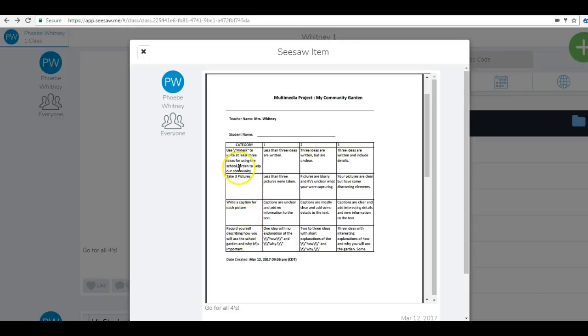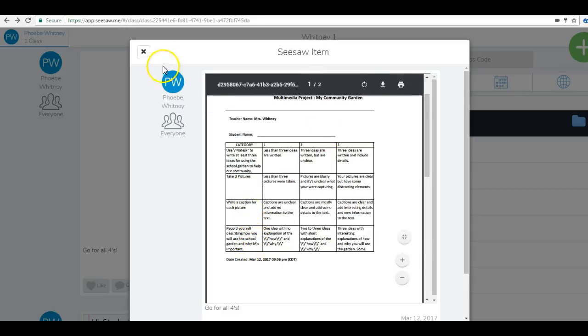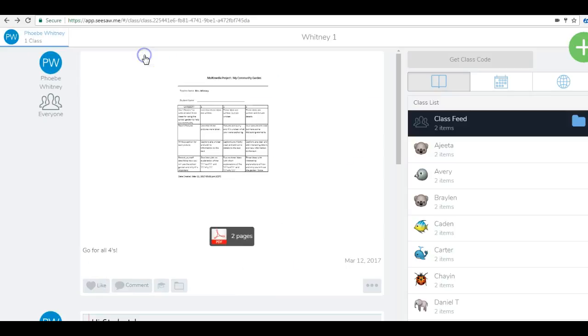They can do all four of these things using Seesaw. There's a notes application. They can take pictures through Seesaw, write captions for the pictures, and they can even record themselves. I'm going to show you a couple of those capabilities.